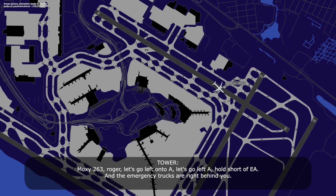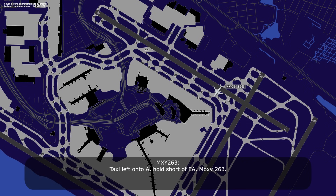Moxie 263, roger — turn left onto Alpha, hold short of Echo Alpha. Emergency trucks are behind you. Turning left onto Alpha, hold short of Echo Alpha, Moxie 263.